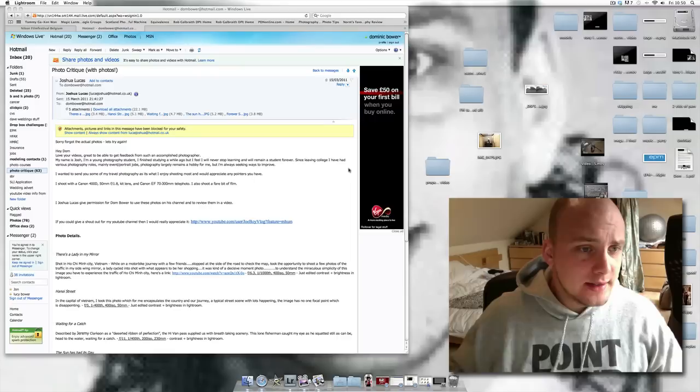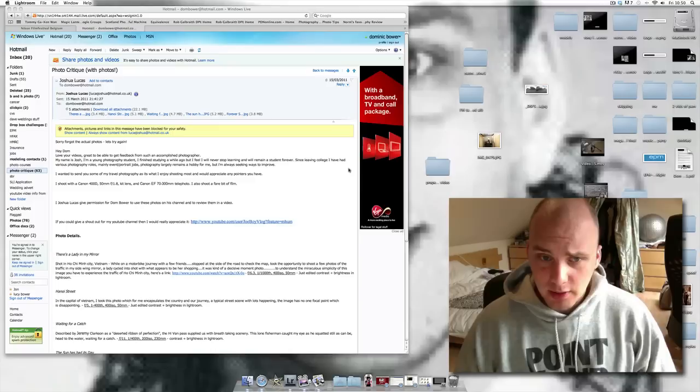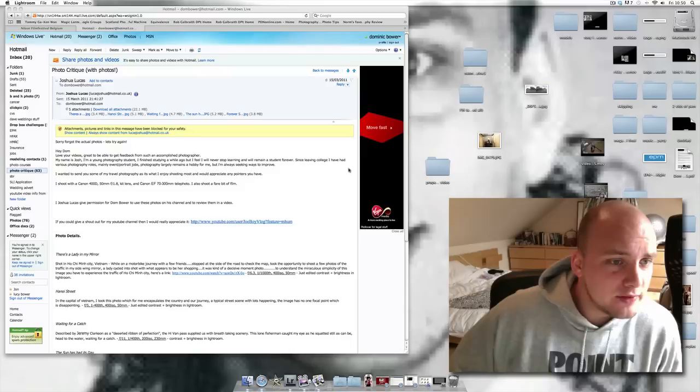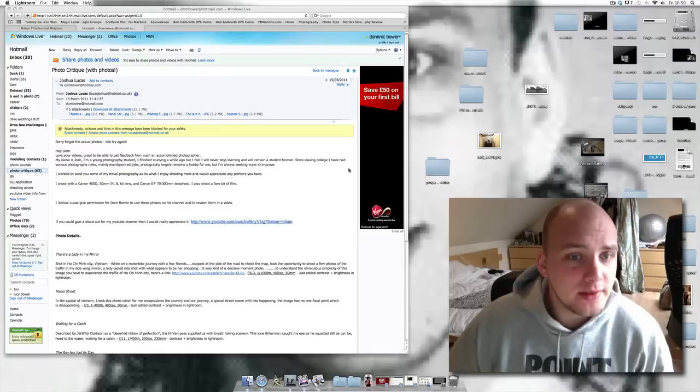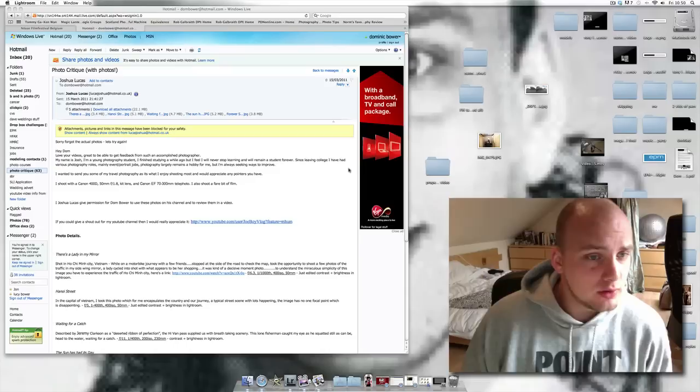Hi everyone, here's a new photo critique. This one is for Joshua Lucas. And he says that he is a young student photographer. He finished studying a while ago, but you never stop learning. And he will remain a student forever. Since leaving college I have had various photography roles, mainly event portrait jobs. Photography largely remains a hobby for me, but I'm always seeking ways to improve. Okay, cool. I like this guy.